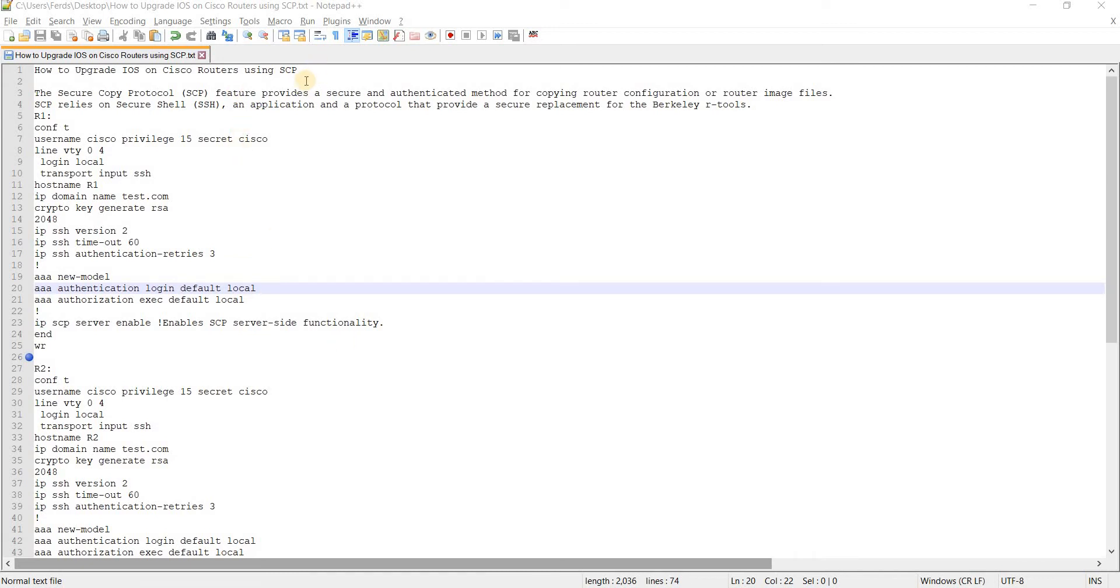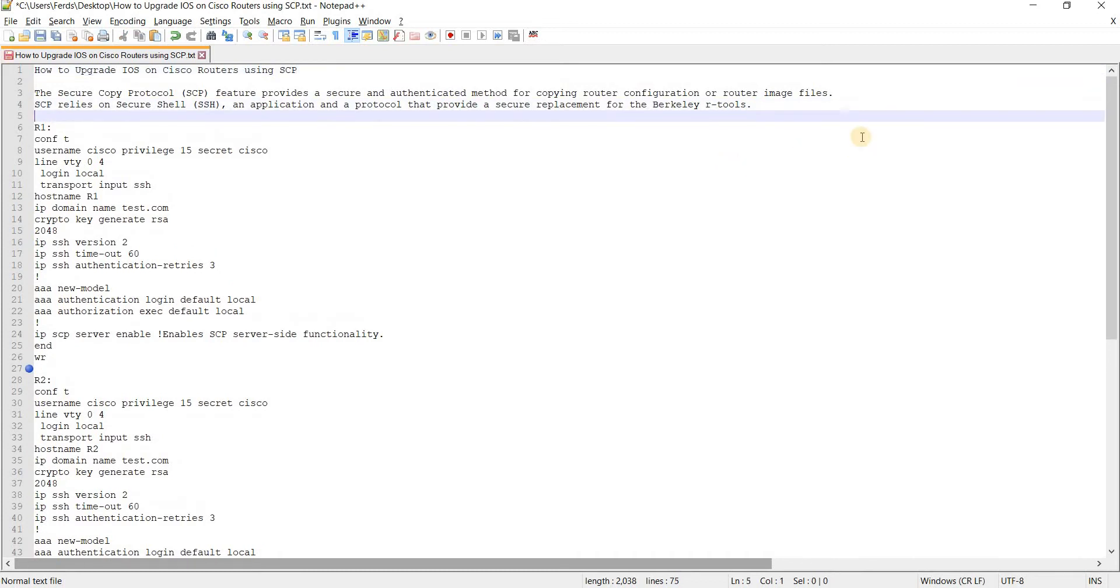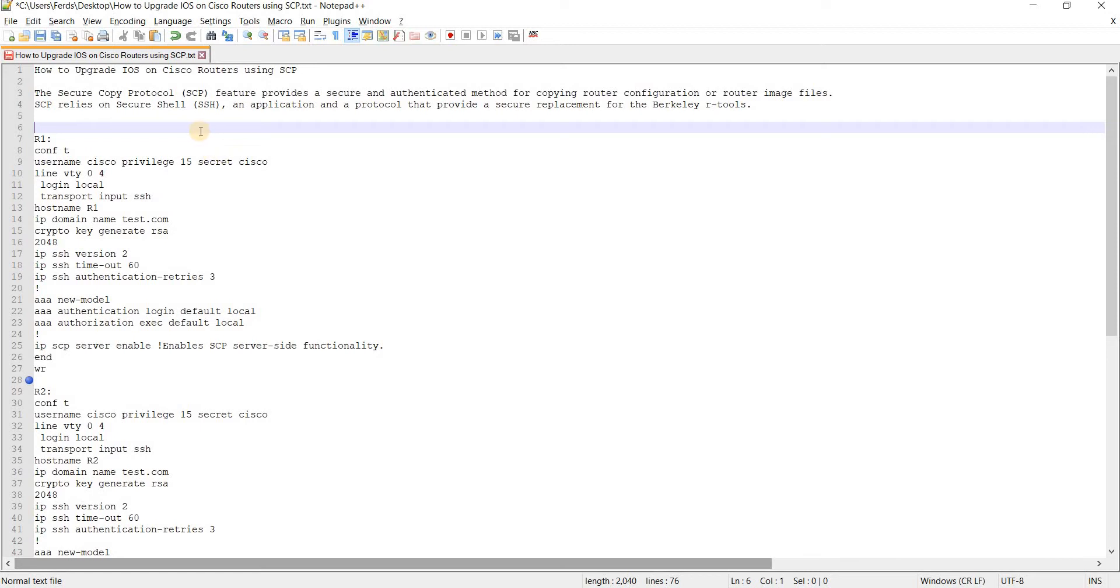How to upgrade iOS on Cisco routers using SCP or secure copy protocol. This is from the Cisco website. The secure copy protocol or SCP feature provides a secure and authenticated method for copying router configuration or router image files. SCP relies on secure shell or SSH, an application and a protocol that provide a secure replacement for the Berkeley Rtools.